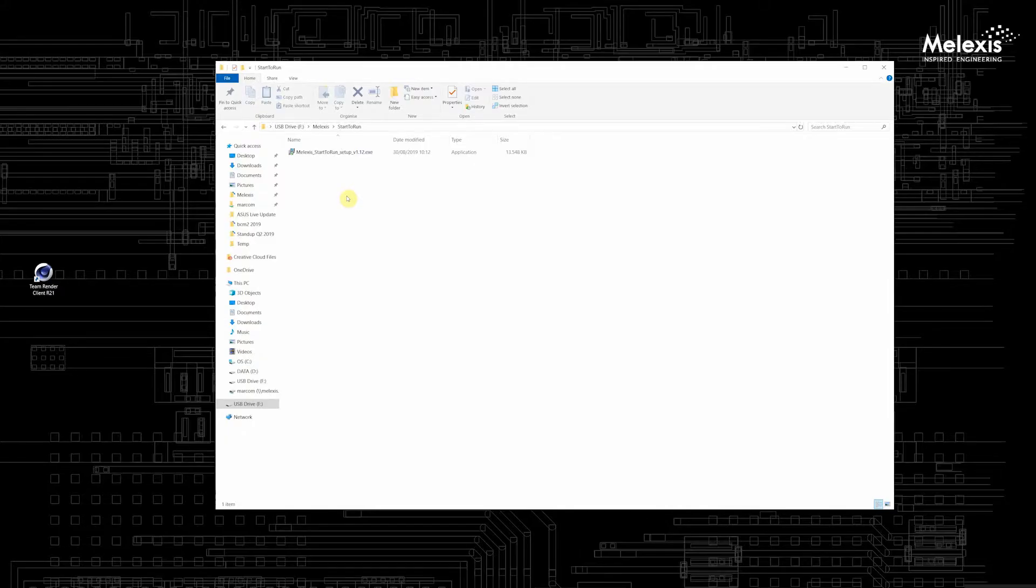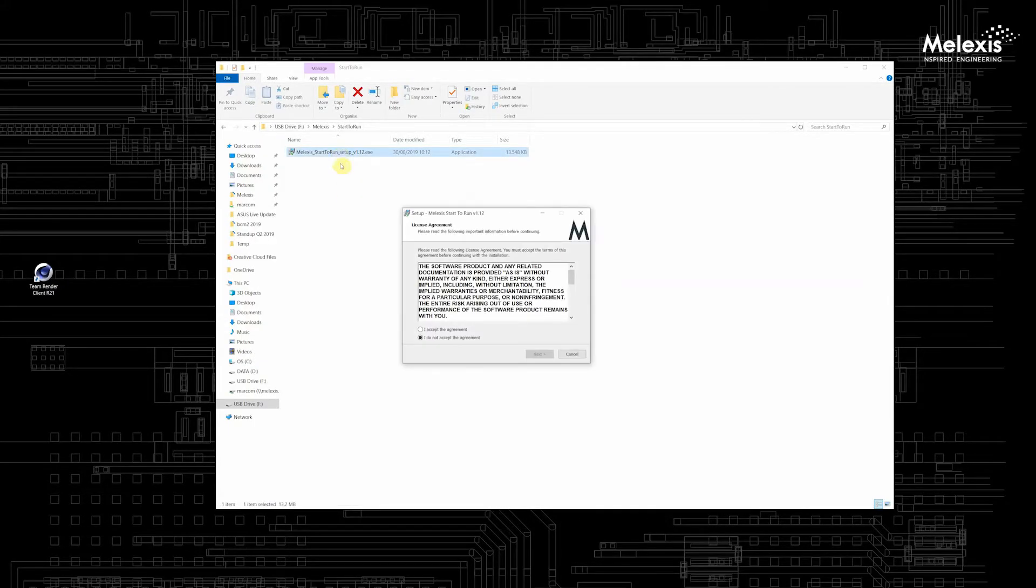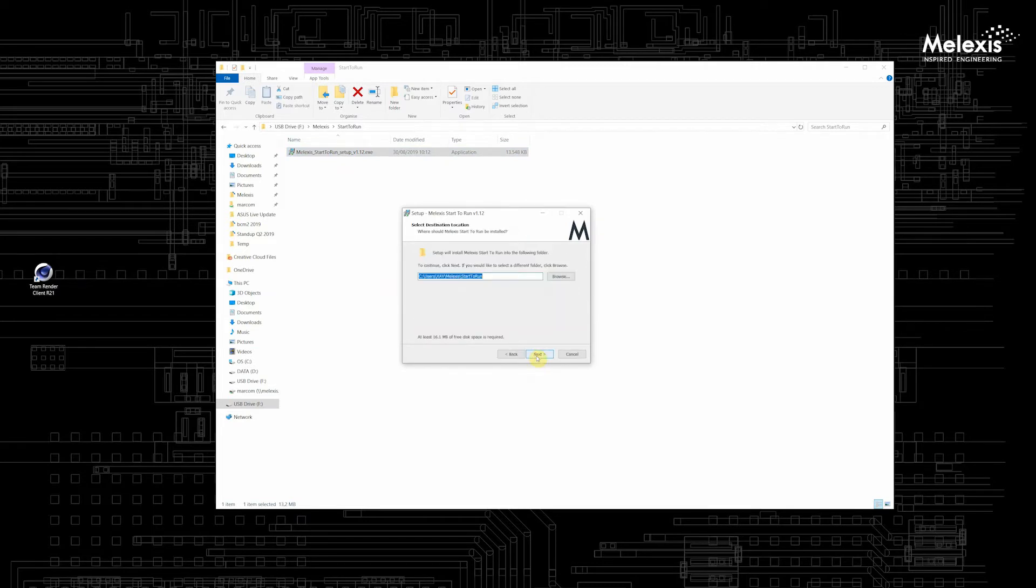For the installation you just have to double click the executable, accept the agreement, and press next a few times.